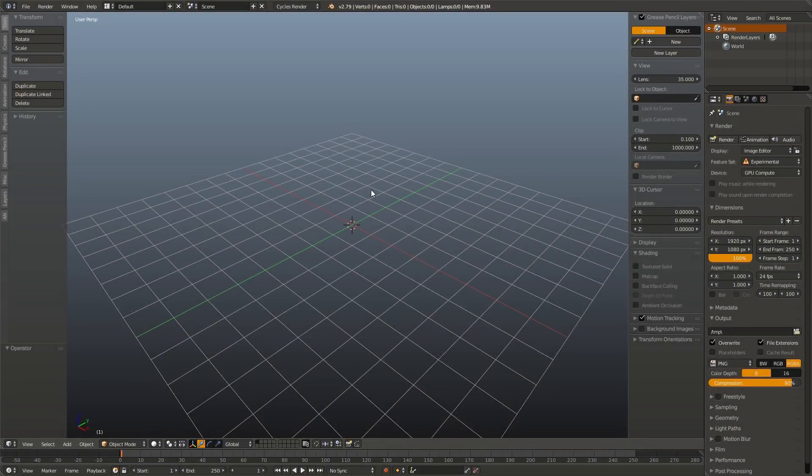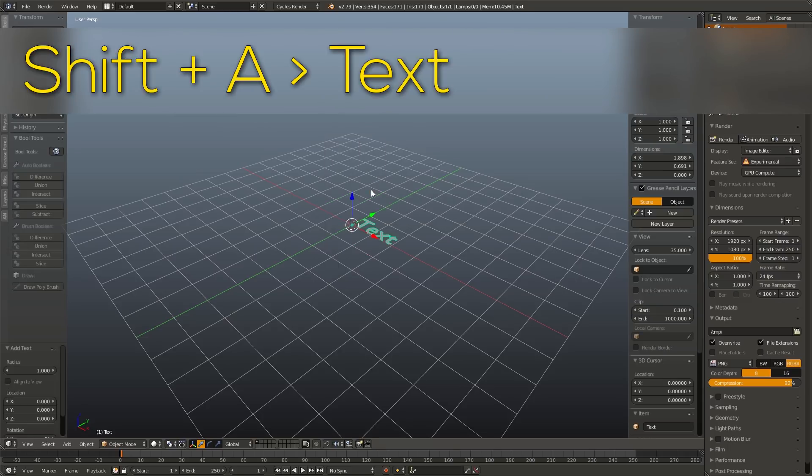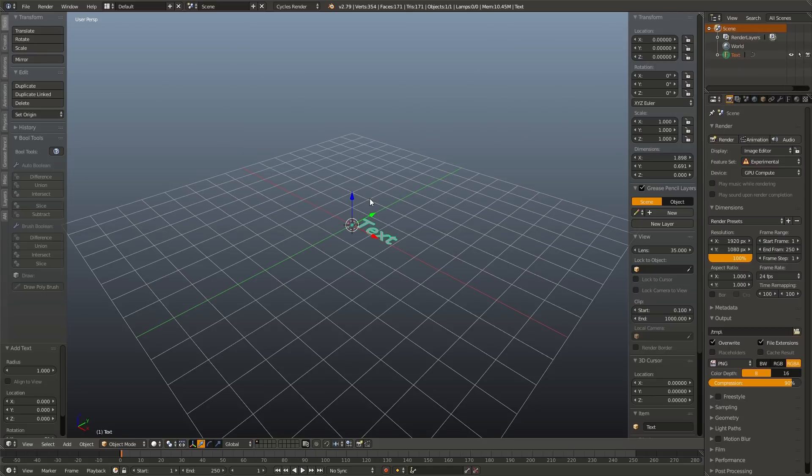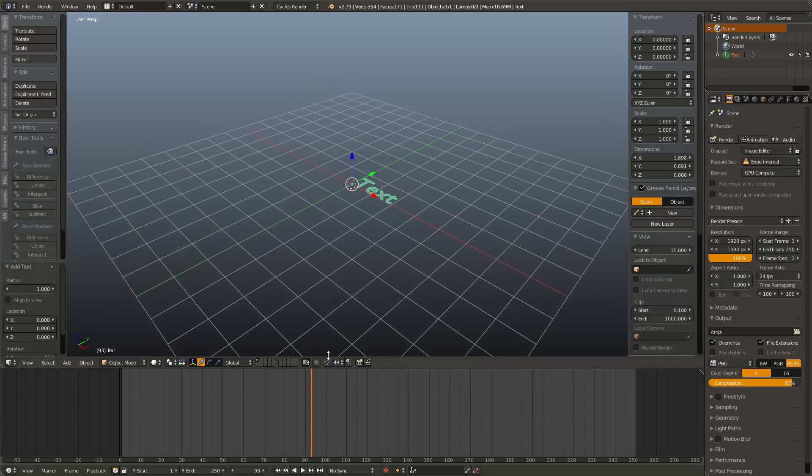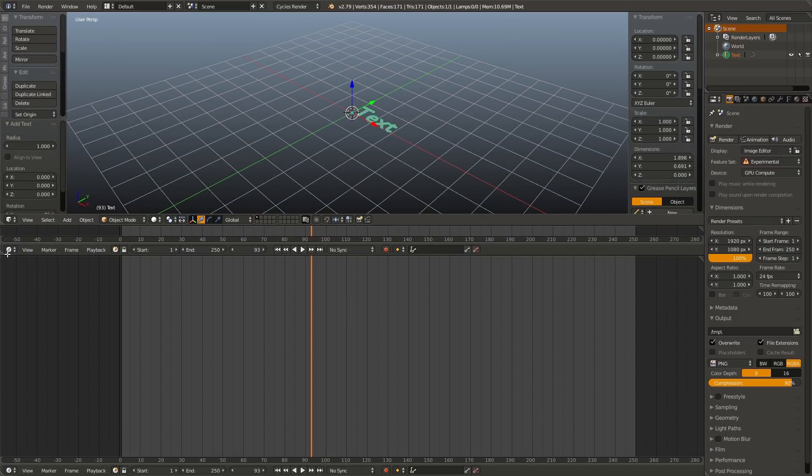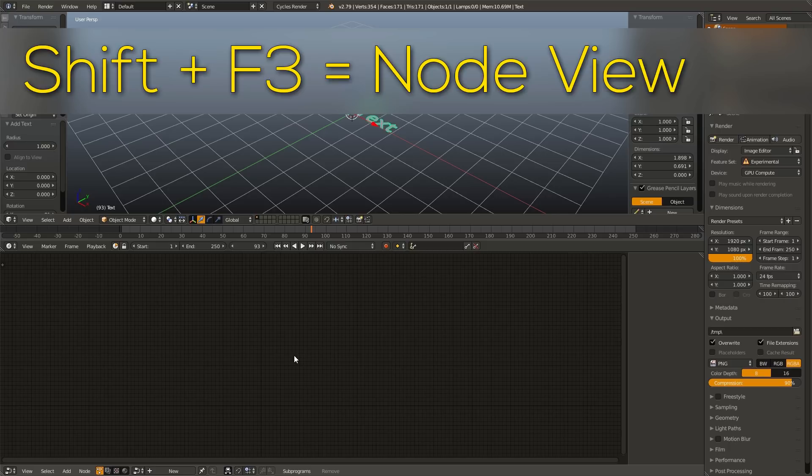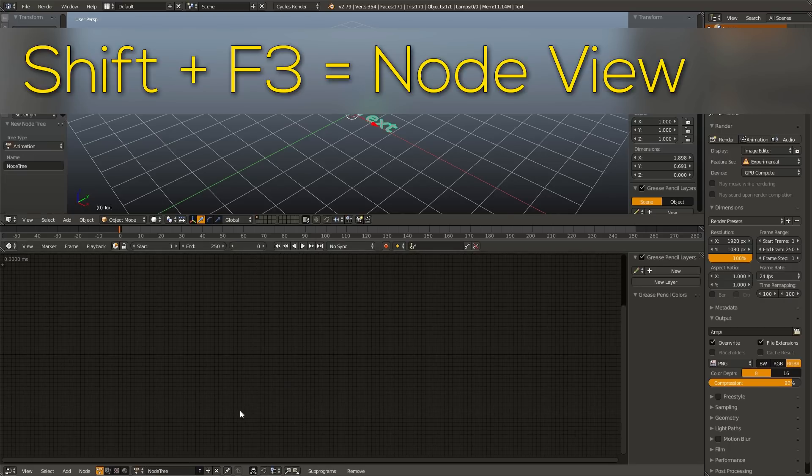First we are going to make a very simple typewriter style effect, where each letter will get typed out one at a time. So in the 3D view, go ahead and hit Shift A and add in a text object. We can go ahead and leave this at default because we're going to be changing it with Animation Nodes later. Next, go ahead and drag up our timeline, and then split this timeline window once more, and hit Shift F3 to go over to Animation Nodes.